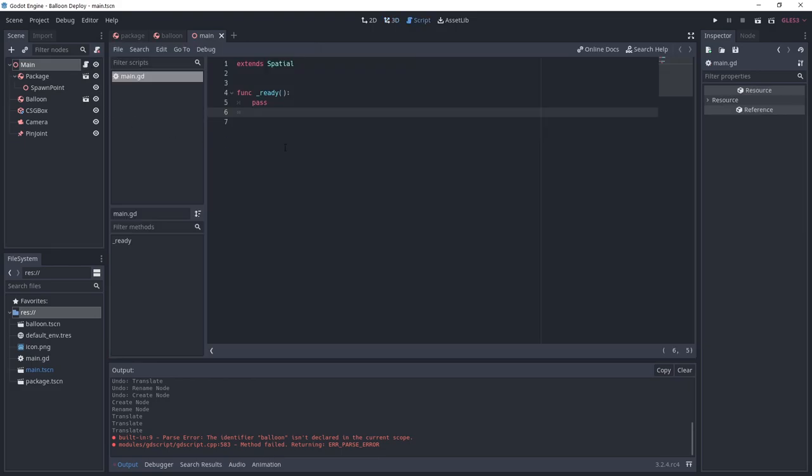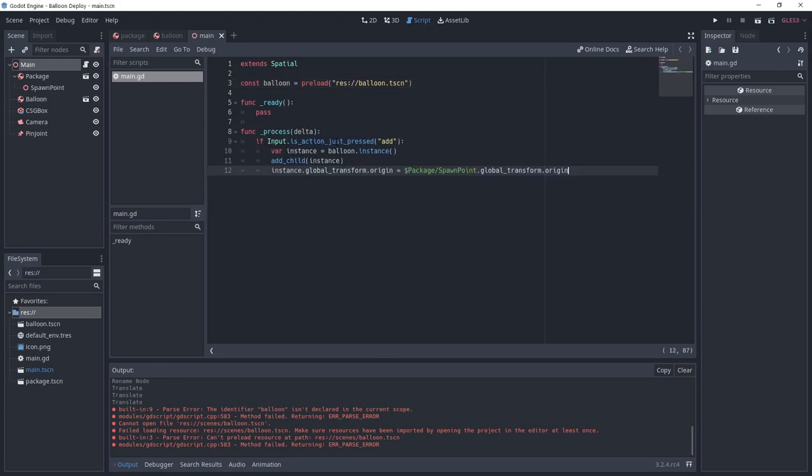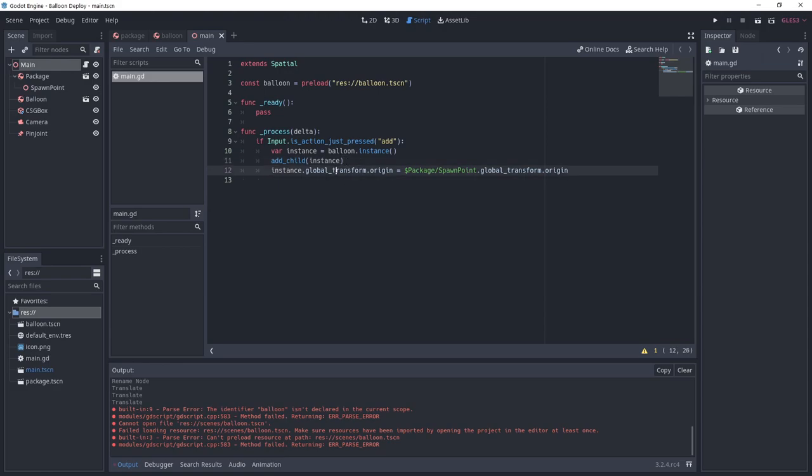Now we want to add more but we'll do it through a script, so add one to the main scene. We preload the balloon scene into a const variable named balloon. Under process we instantiate a balloon and add it to the scene if we trigger the add action. We set its origin to the spawn point origin. We need to add this action.